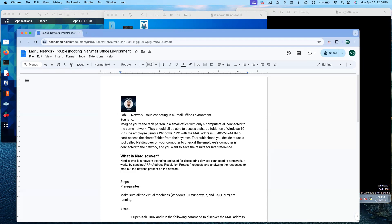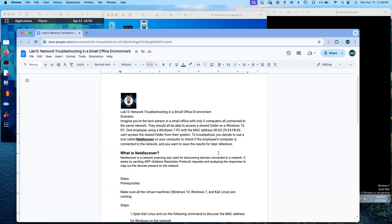One employee using a Windows 7 PC with the MAC address 000C:2924:FB6 cannot access the shared folder. To troubleshoot, you decide to use a tool called netdiscover on your computer to check if the employee's computer is connected to the network, and you want to save the results for later reference.